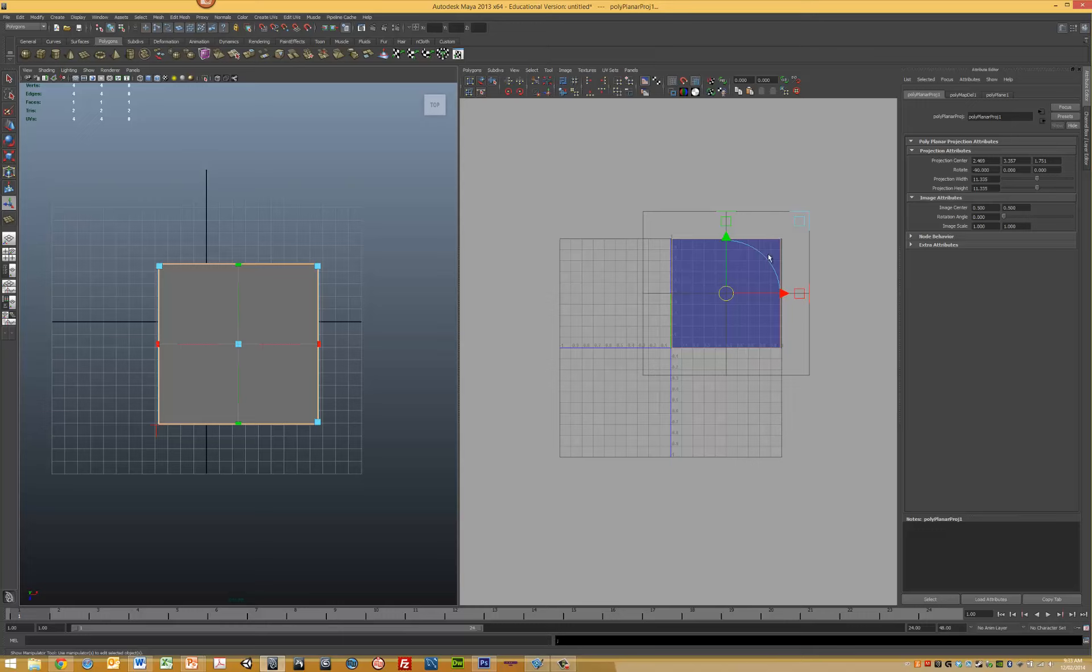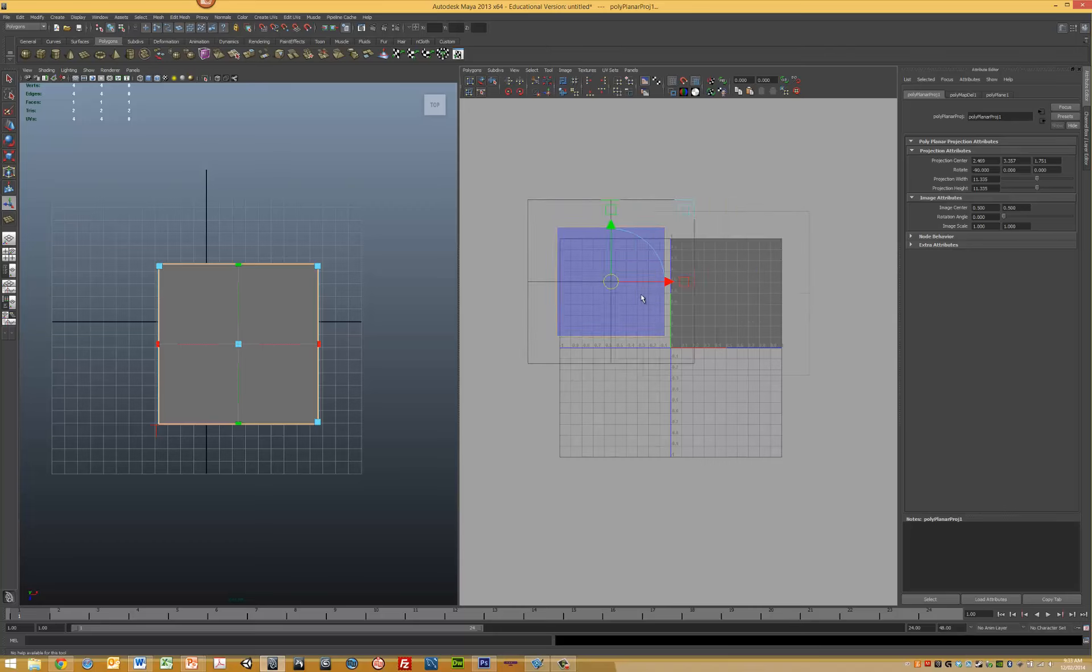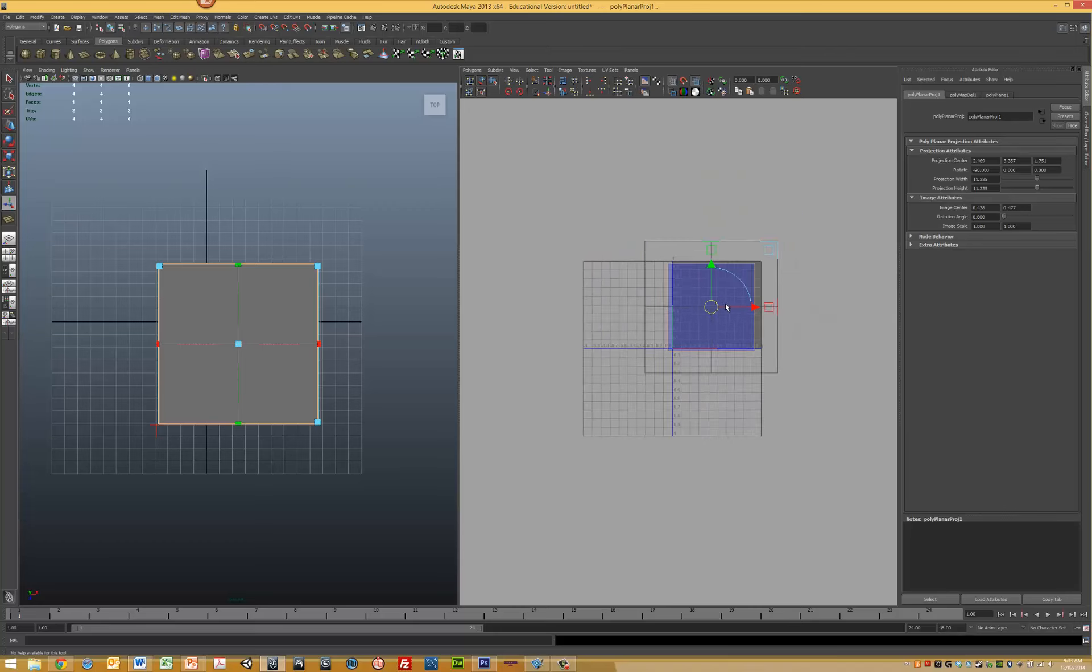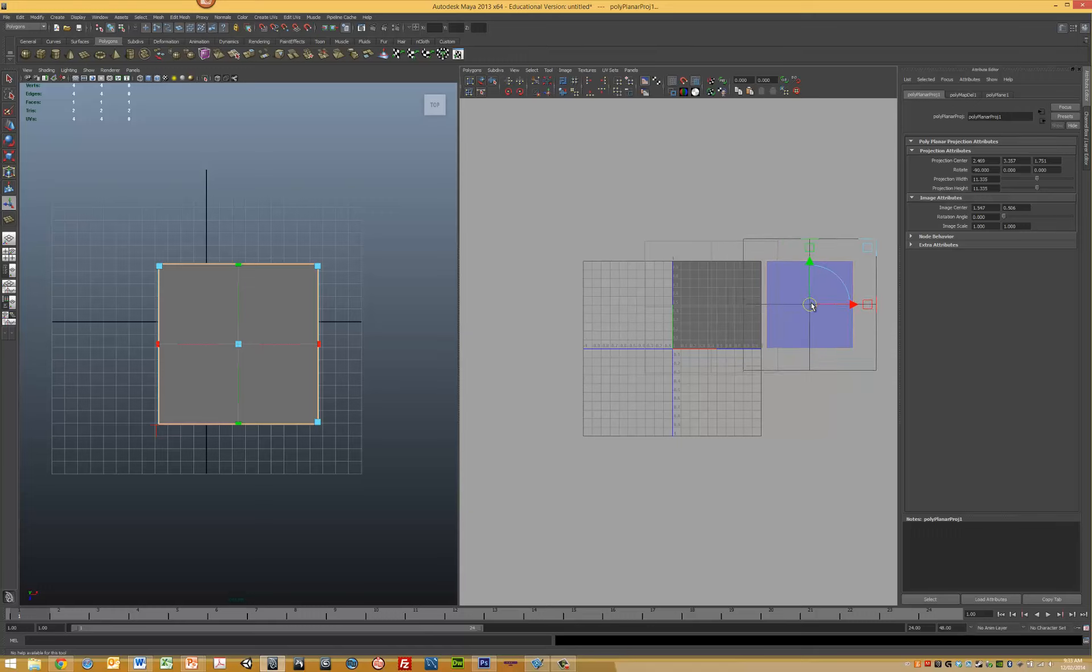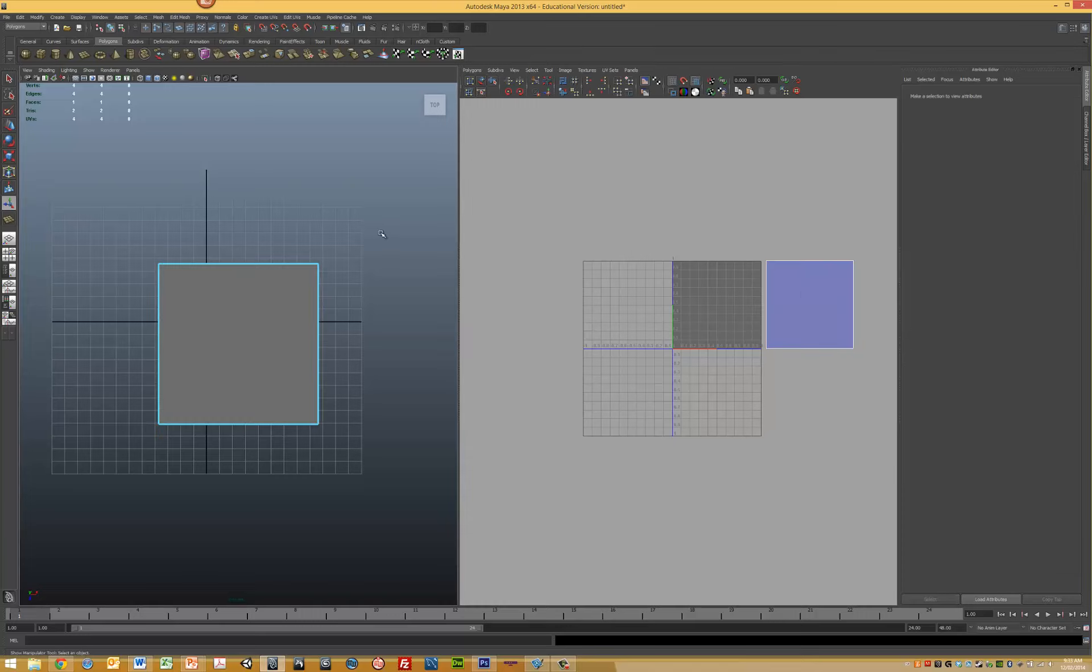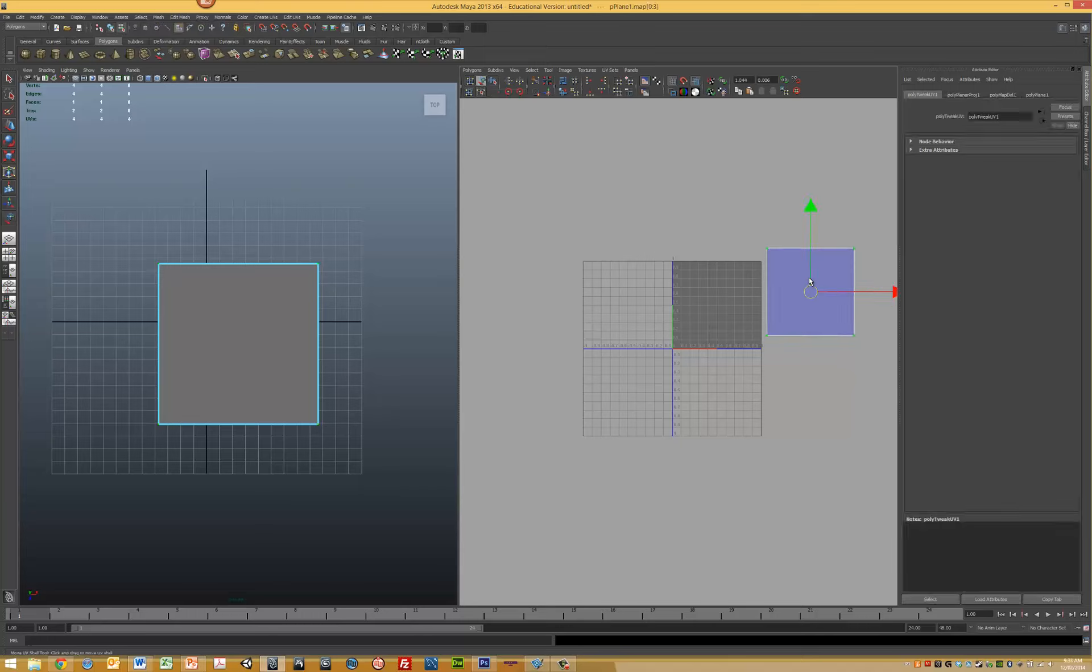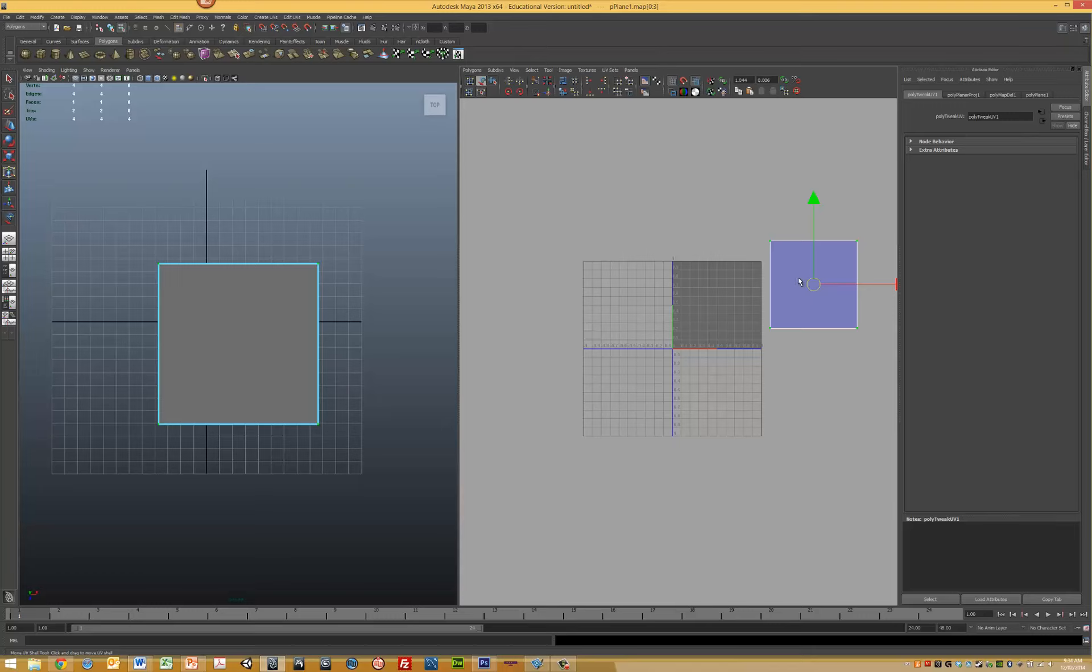Now we have a new projection in the UV texture editor. We can move that around. I like to usually put my UVs outside of the space and work on them there. If your UV is not selected, use the Move UV Shell tool to move your UVs around the map. Note that in the UV texture editor, these are called shells.